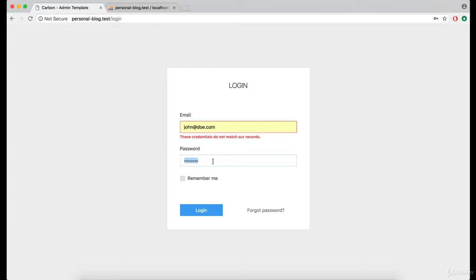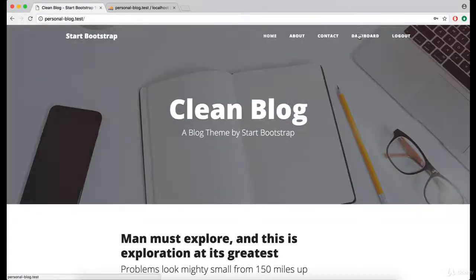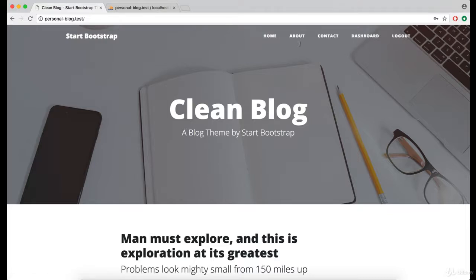Now let's enter the correct password. And as you can see, we are successfully logged in.